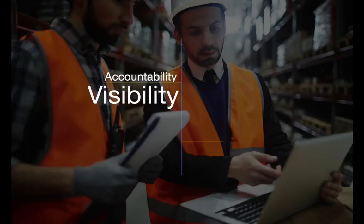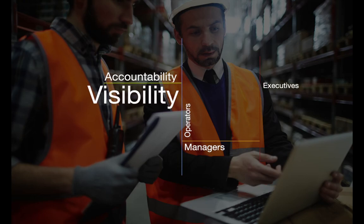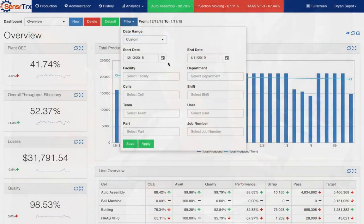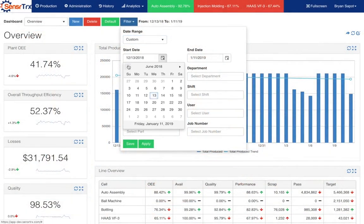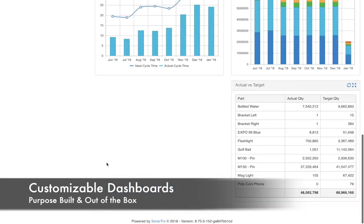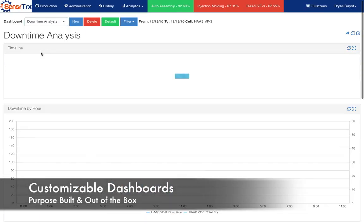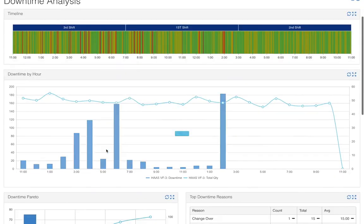Provide accountability and visibility for the operator, supervisors, managers and executives. Use dashboards to look for trends. Determine if problems are an ongoing concern or a one-time issue.